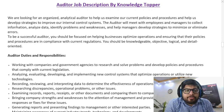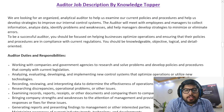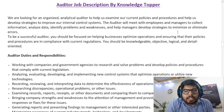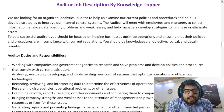We are looking for an organized, analytical auditor to help us examine our current policies and procedures and help us develop strategies to improve our internal control systems. The auditor will meet with employees and managers to collect information, analyze data, identify problems and weaknesses, and help managers develop strategies to minimize or eliminate errors. To be a successful auditor, you should be focused on helping businesses optimize operations and ensuring that their policies and procedures are in compliance with current regulations. You should be knowledgeable, objective, logical, and detail-oriented.